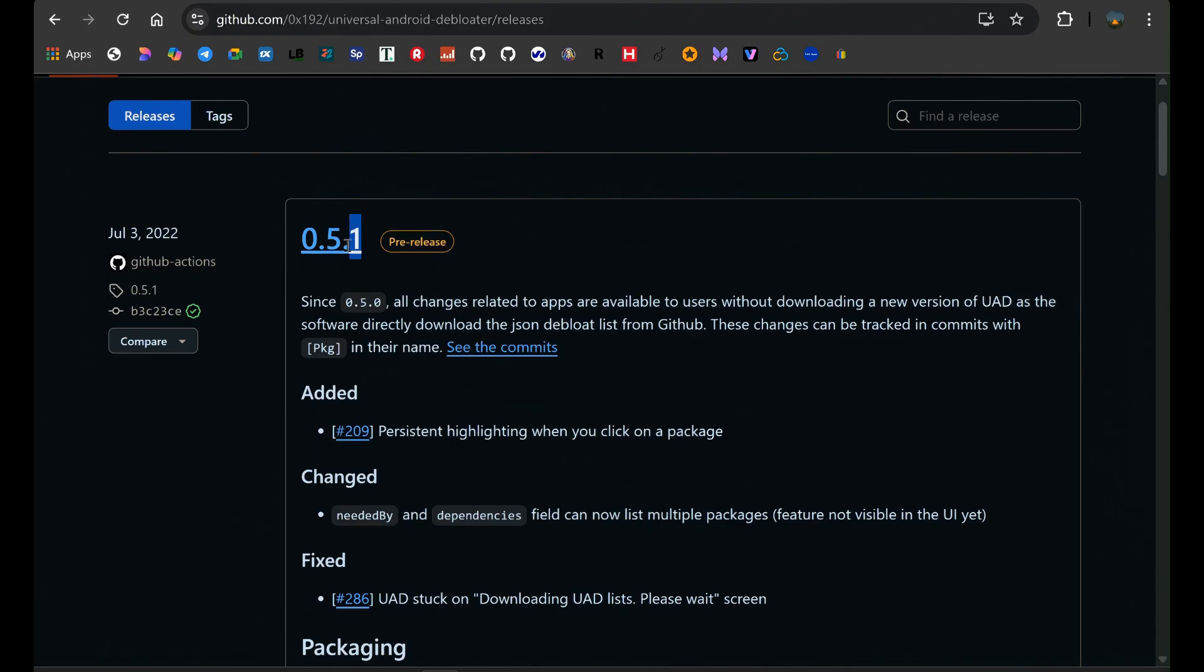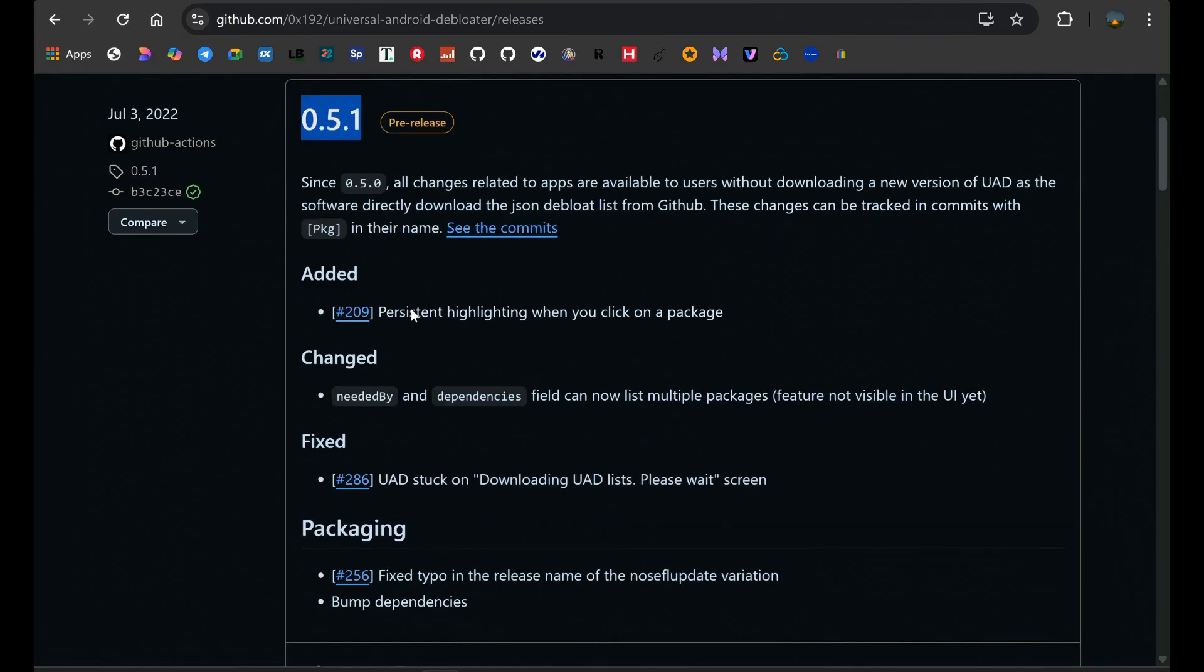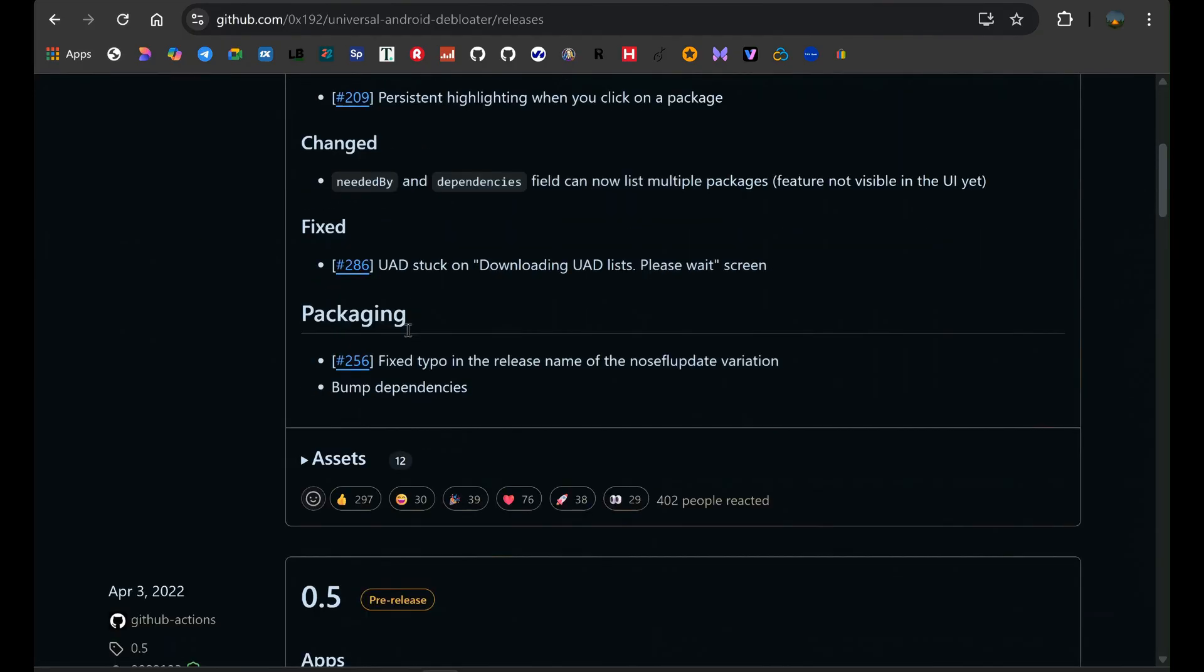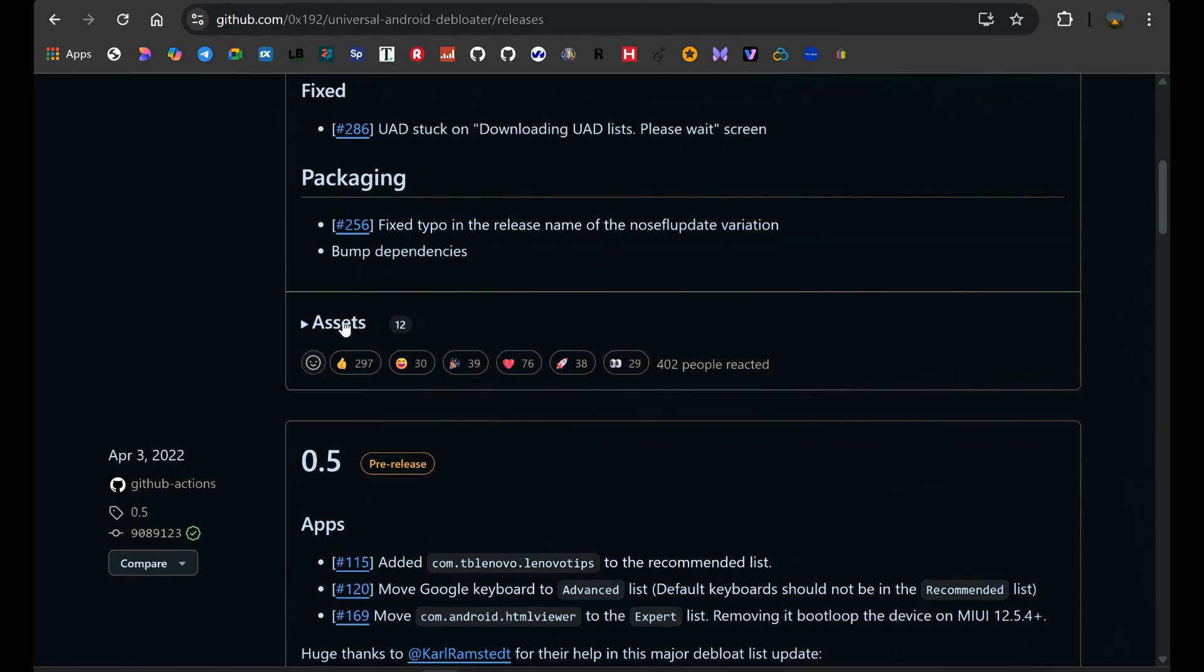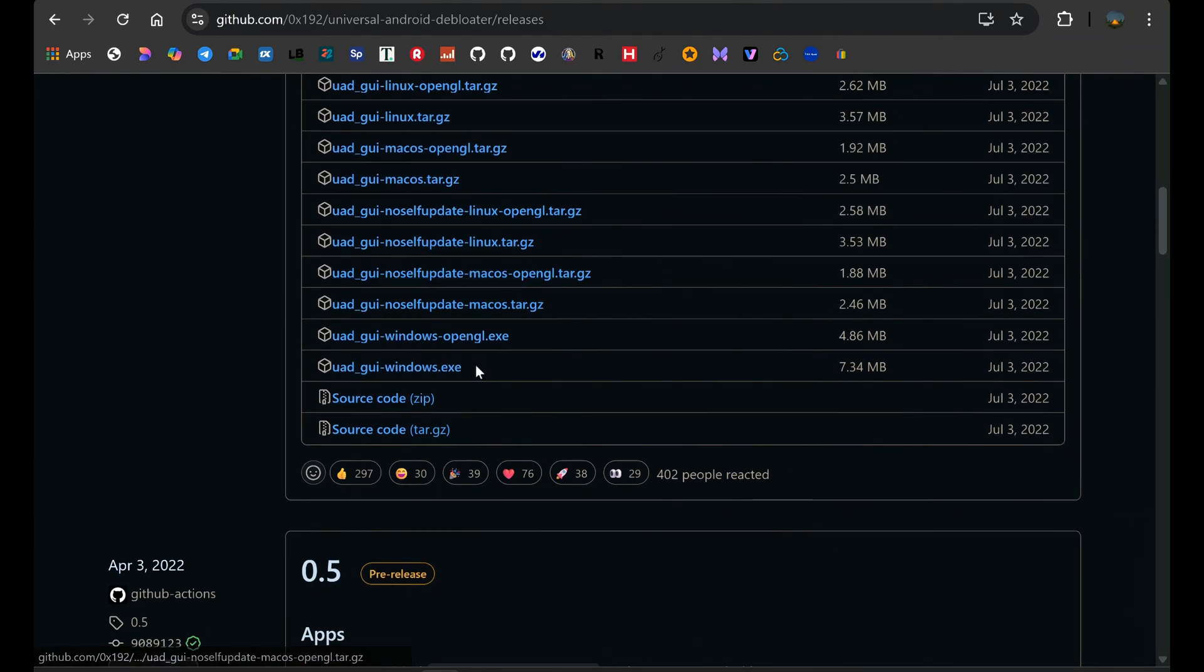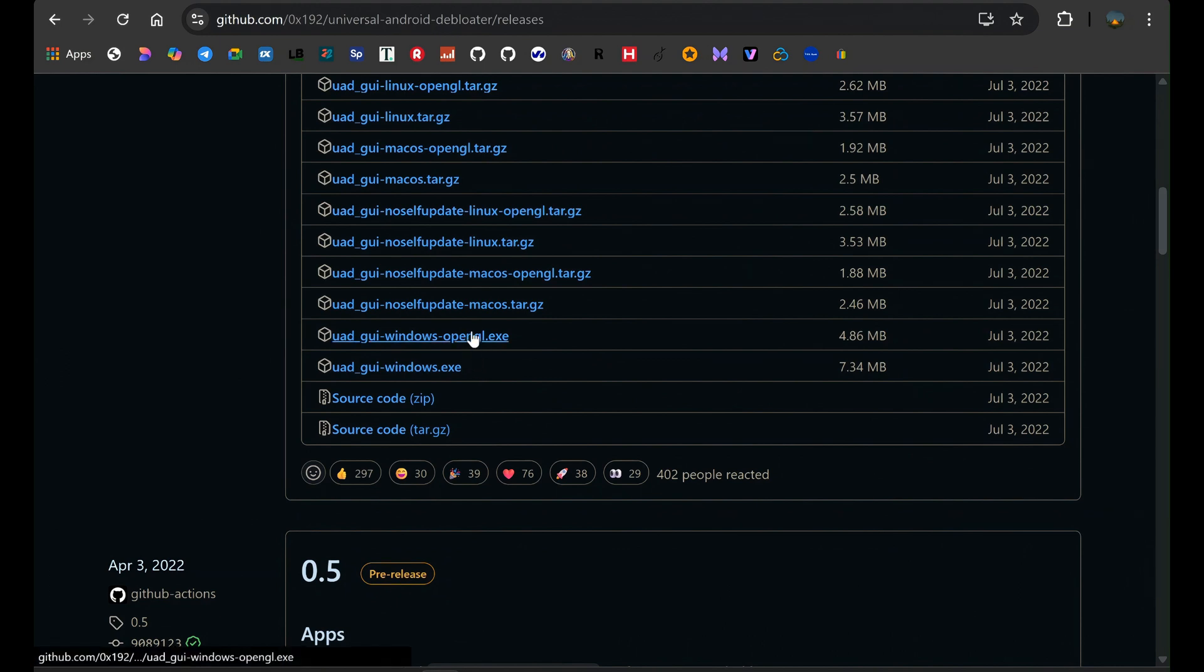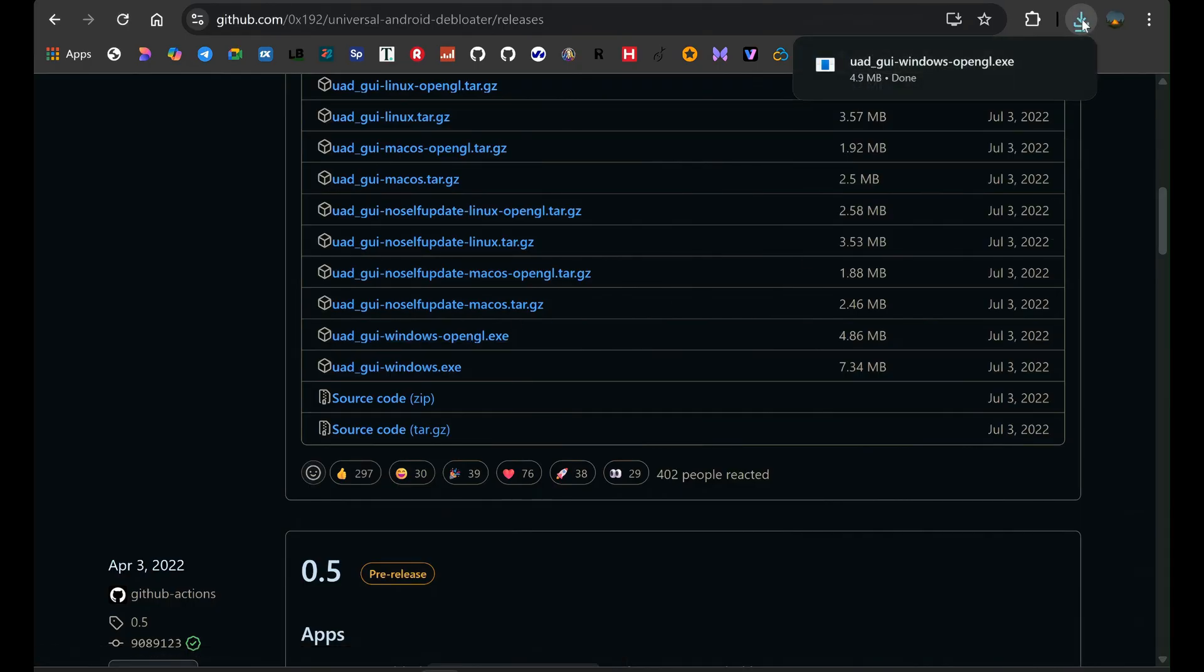Now you will see the latest release, for now it's version 0.5.1. Again, scroll down a bit and click on assets. You'll see different files for different operating systems. If you're on Windows like me, you will see two files ending with .exe. I recommend you download both the files since I am not sure which one will work with your device. Click on the files to start the download.